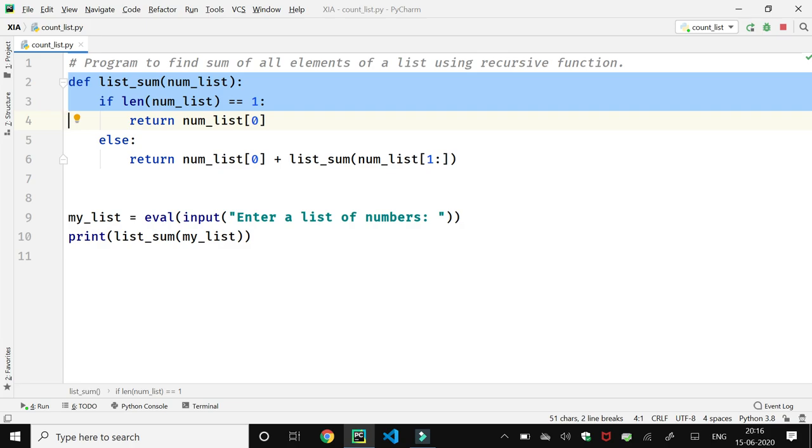Using len function, if length is equal to one, then the list has only one element in it, so the return statement will return the first element of the list. Here, index 0 means the first element of a list.